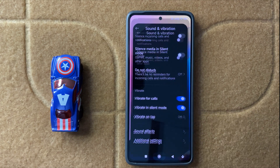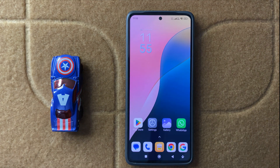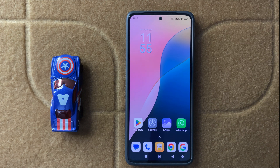So this is the way to enter vibration settings in Redmi Note 14. Thanks for watching this video.